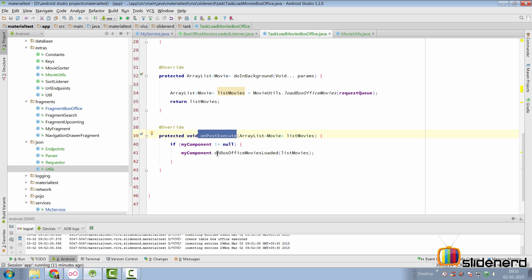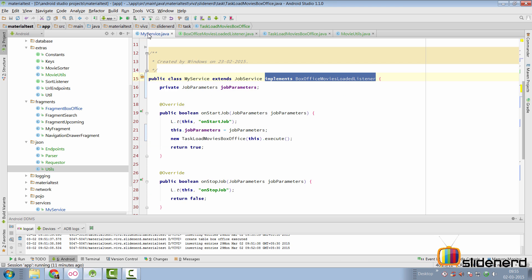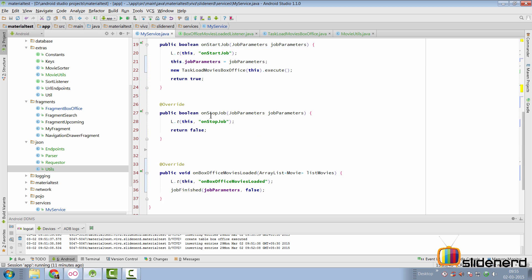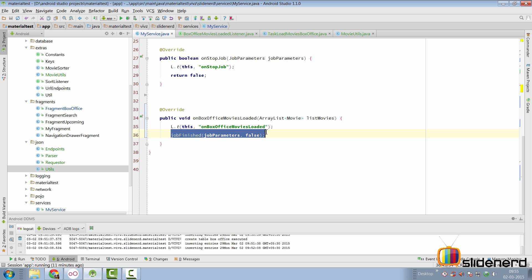If you go down in the on post execute, I simply trigger the on box office movies loaded method of the interface if that is not null. So, in our service, if you go back, here's our method on box office movies loaded, where I'll simply call job finished to indicate that our service has finished updating or loading data into the database with the help of json.